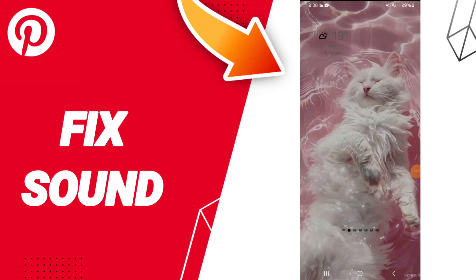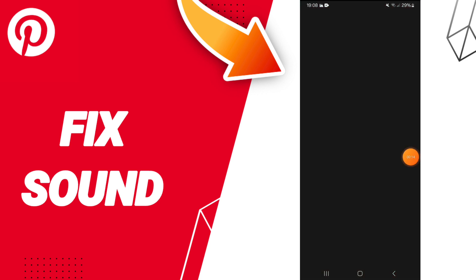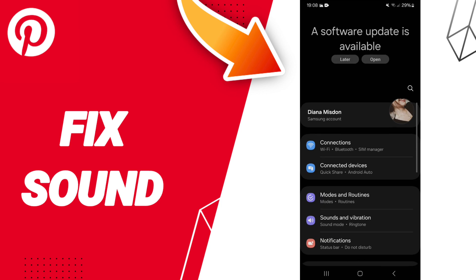Today we will talk about how to fix or solve the problem of sound on Pinterest app. To know how to fix the sound on Pinterest, click on settings.